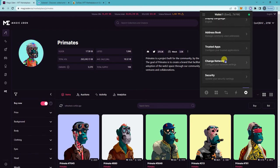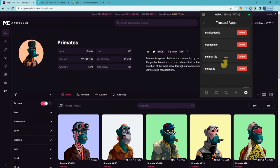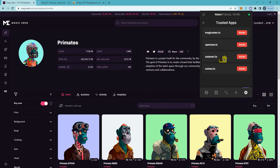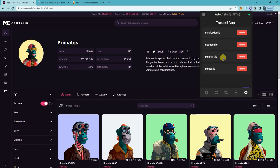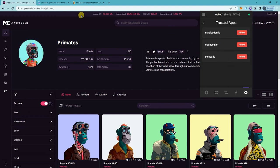Click on Trusted Apps and these are all the websites that you've connected to. So let's say I want to disconnect from Solana Art. I'm just gonna click revoke and it's gonna take it out from there.